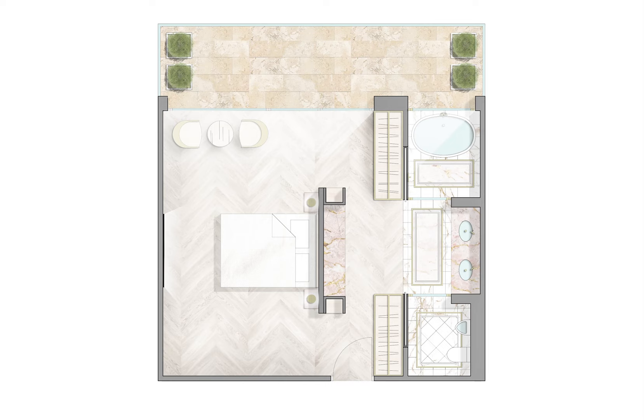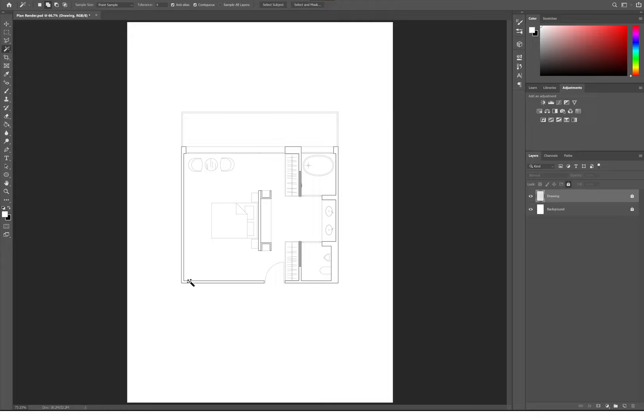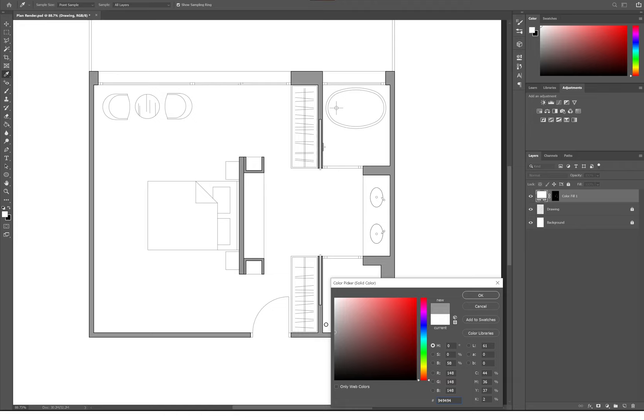The first thing that we need to do is import our drawing from AutoCAD into Photoshop as a PDF file. Then I'm going to rename all of the layers and lock them so that they don't bother us in the future. I'm going to add a color overlay to the walls, usually black for plans, but since this is with furniture and materials, black can be harsh, so I'll go with a dark gray for contrast.